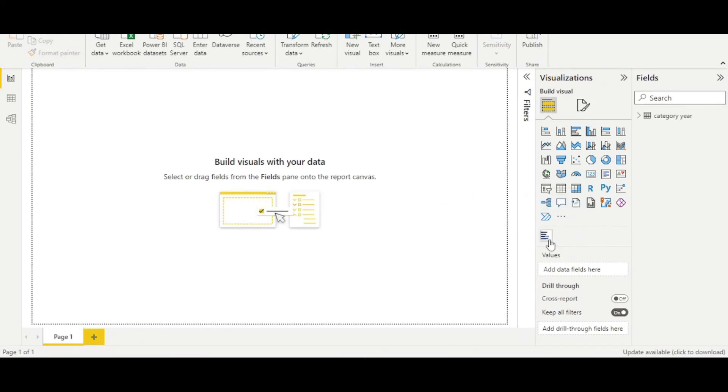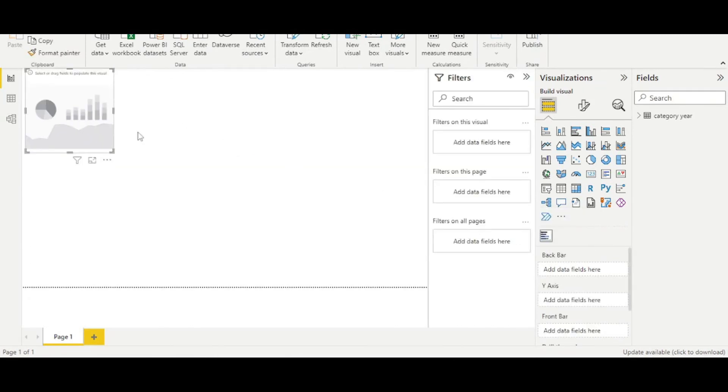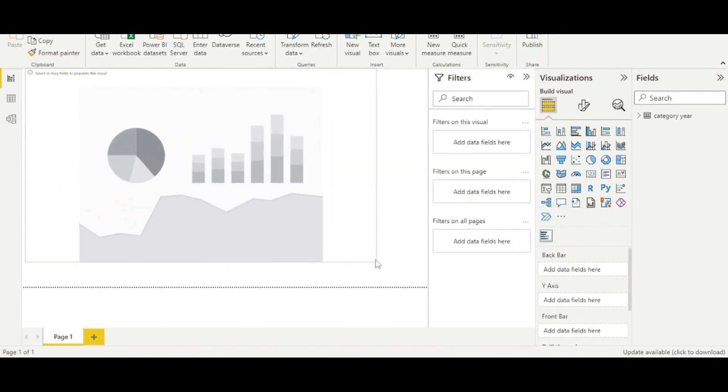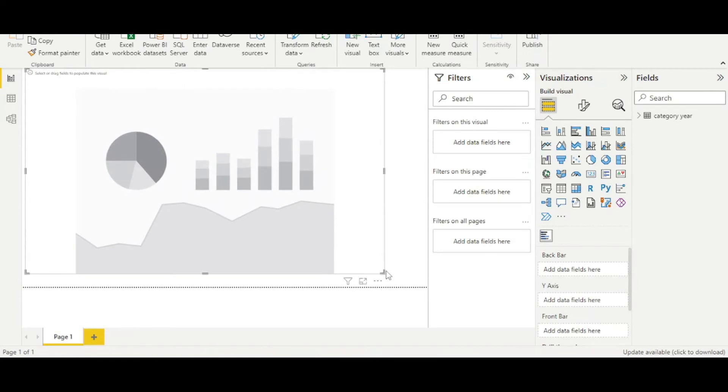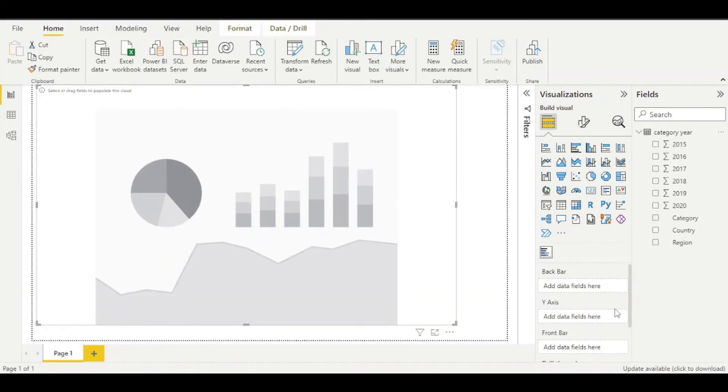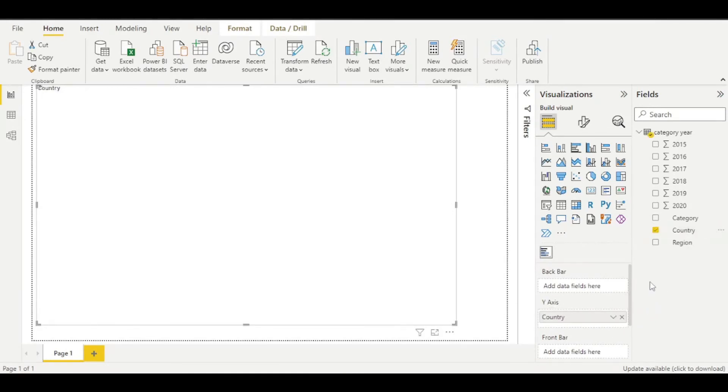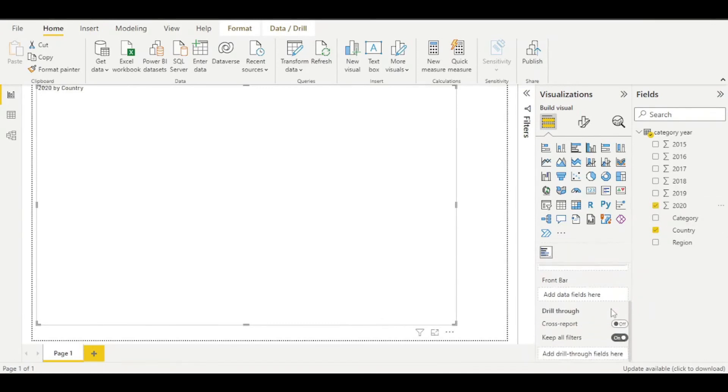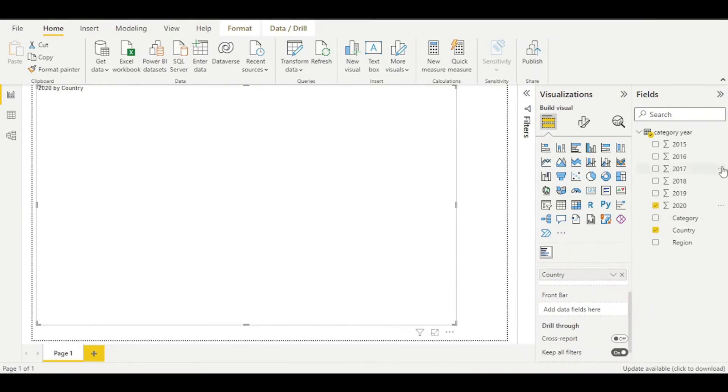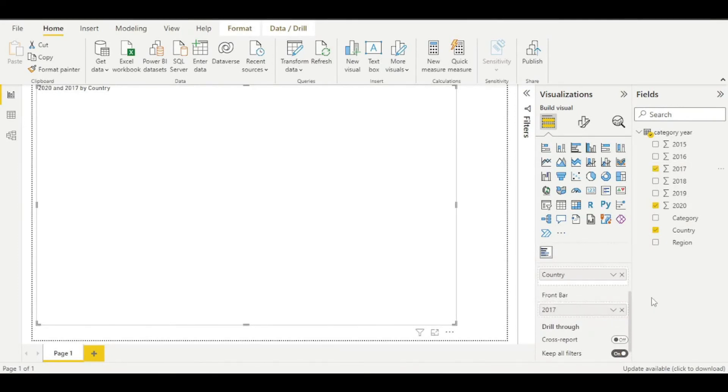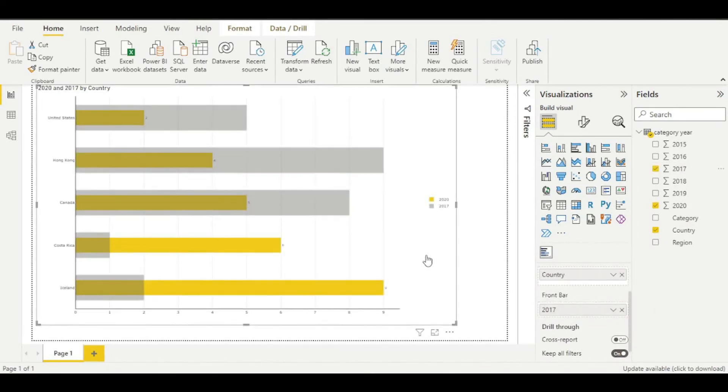By clicking on this tiny icon, we get our visual. Let's drag it a little bit. Now we are going to put our data in data fields. I want country in y-axis and in back bar I want 2020 and in front bar I want 2017.